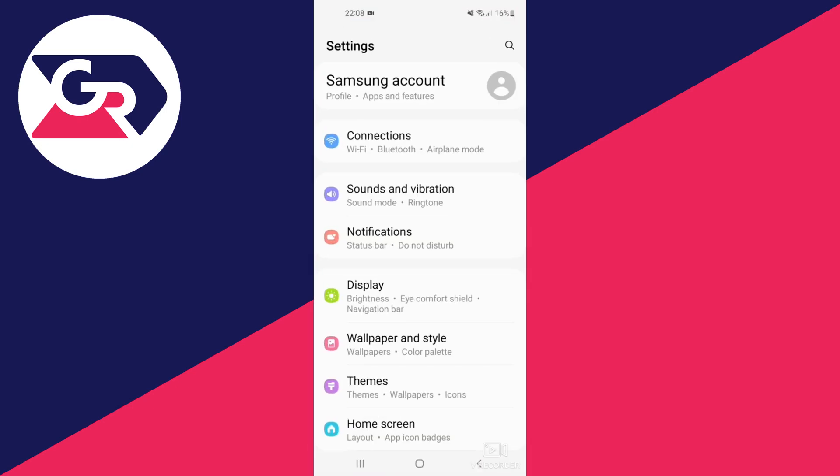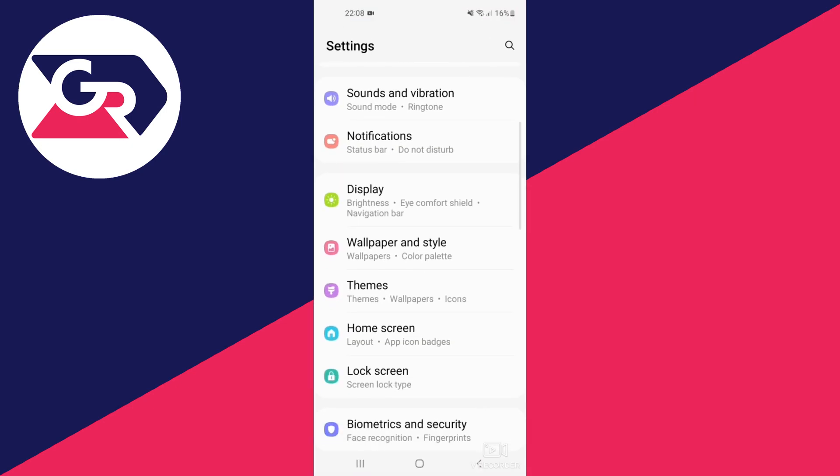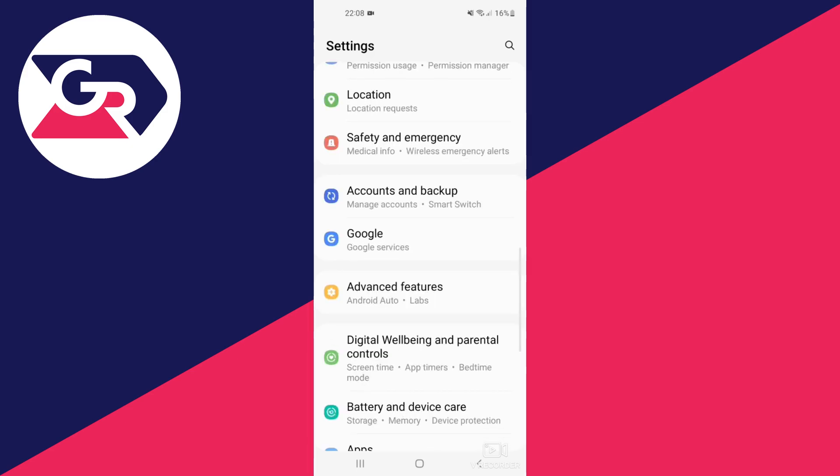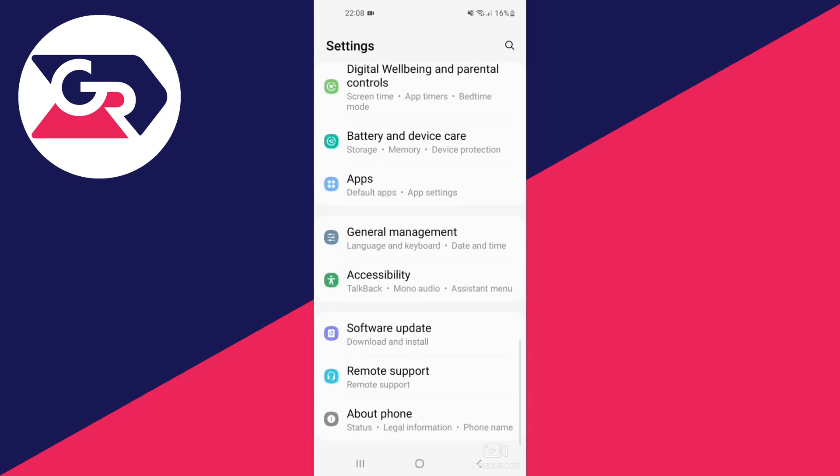Scroll down your settings until you get near the bottom and tap on About Phone.